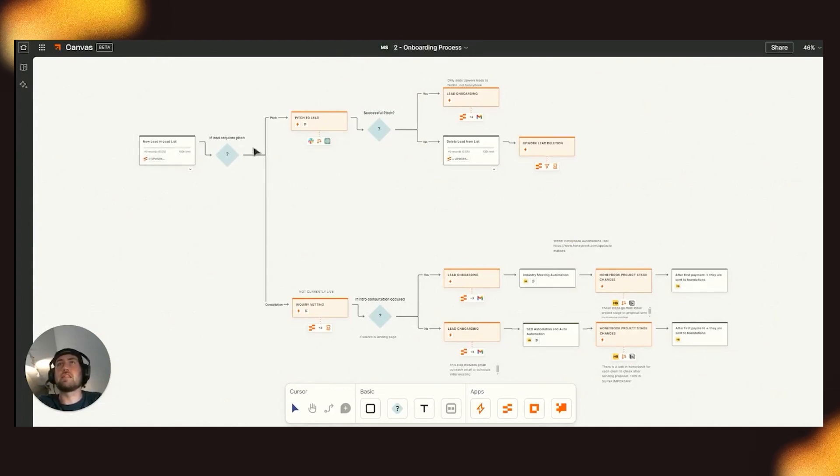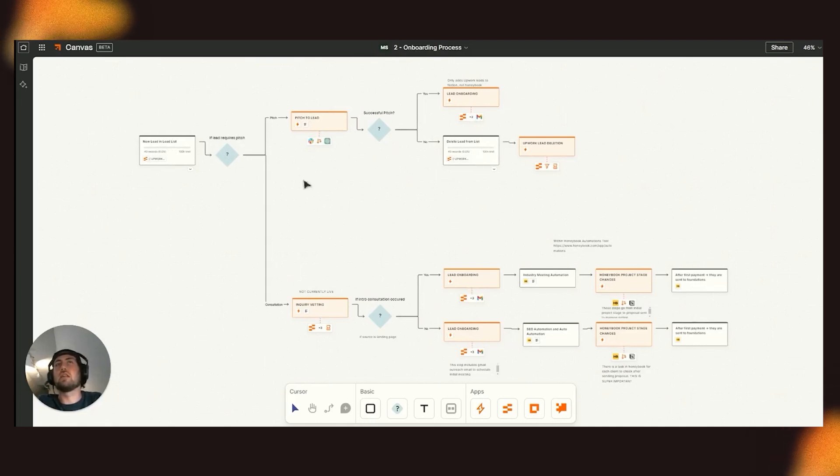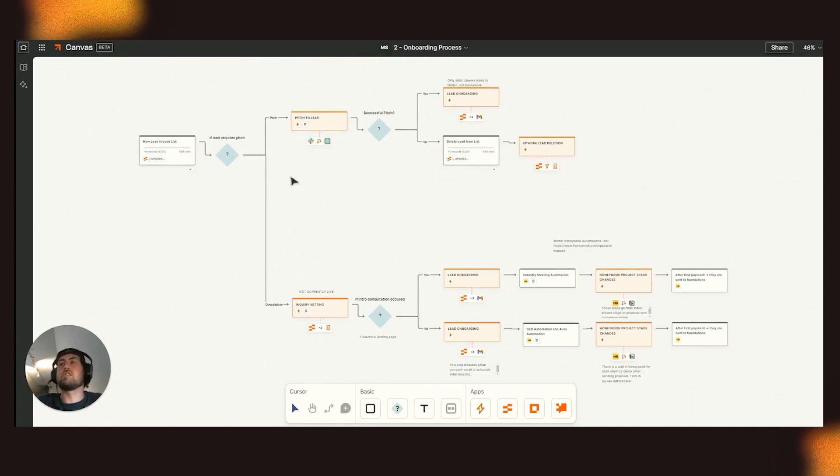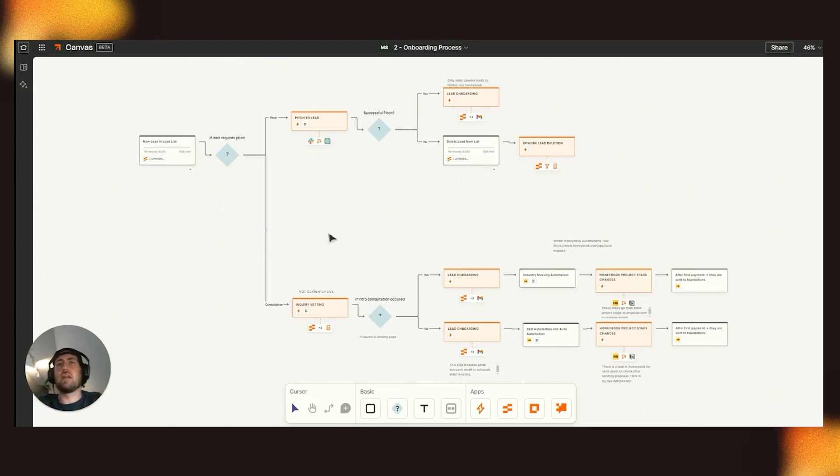So as you can see, new lead and lead list, pitch to lead, and then you have the lead onboarding, or if it's not good, it's deleted. But now with views, it makes us a lot easier to kind of go through the best opportunities, decide what is best.